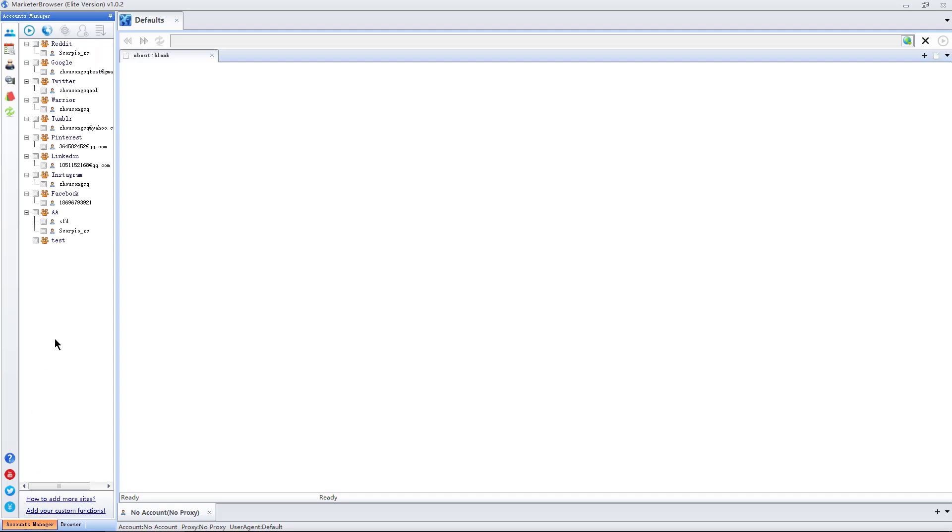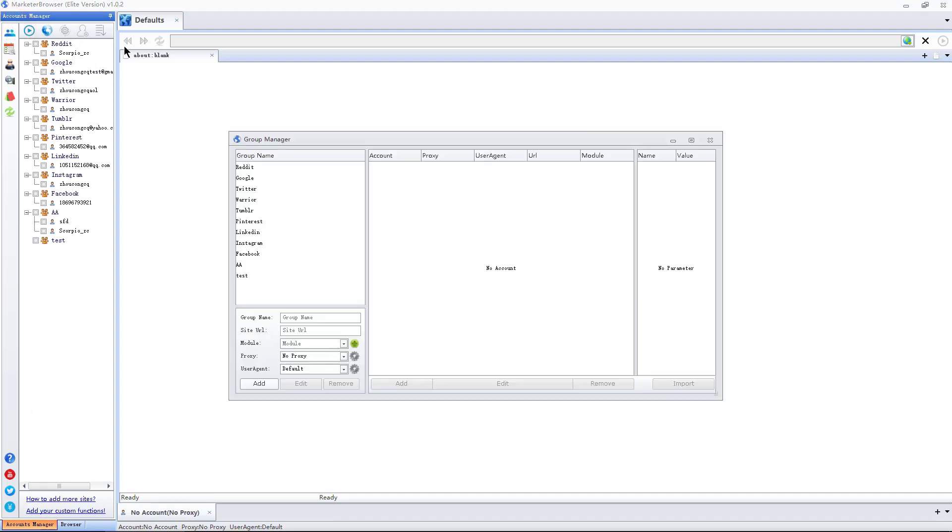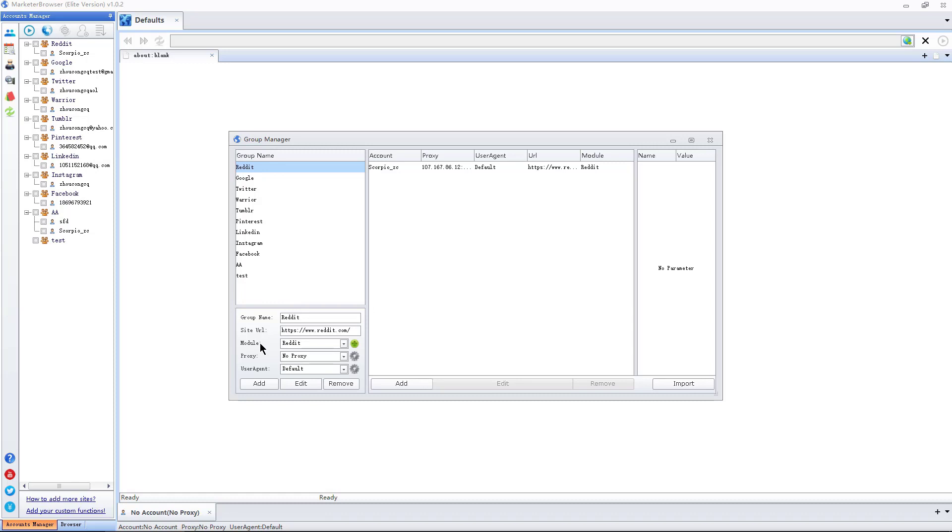I start with functional buttons. The first button is group manager. I can add accounts for the website. When I create a new group, I can choose a module and bind a proxy for this website.